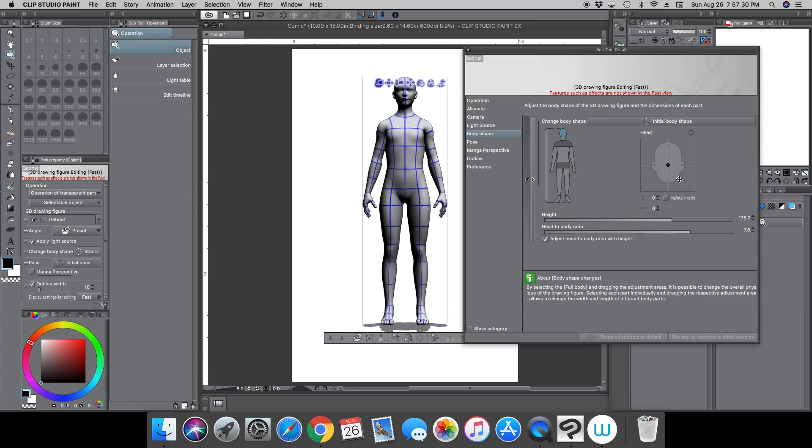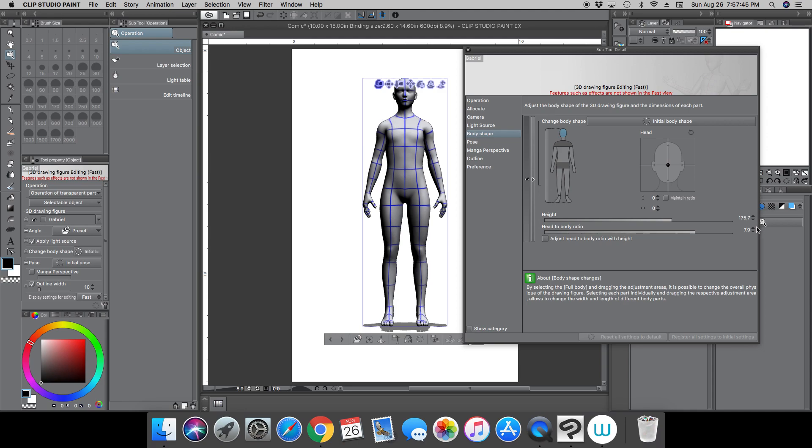and this will put you back to the initial shape, which is 175.7 centimeters and 7.8 heads. I don't know why they chose that, but that's what it is. I usually just go 180 and 8 heads.